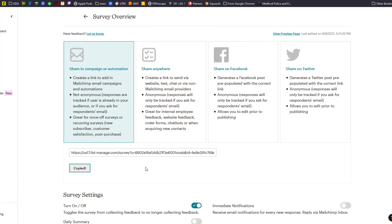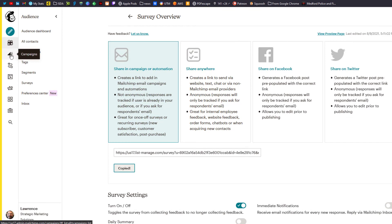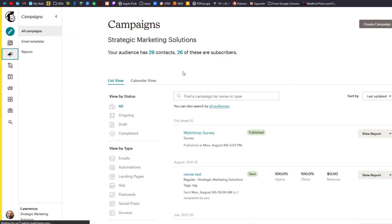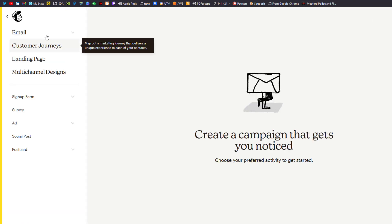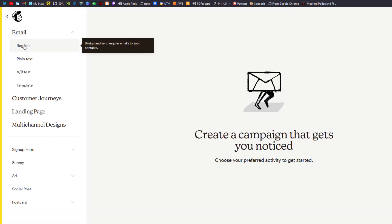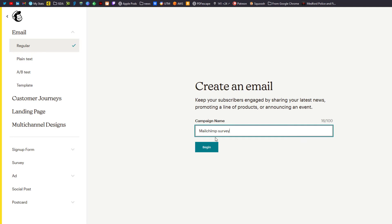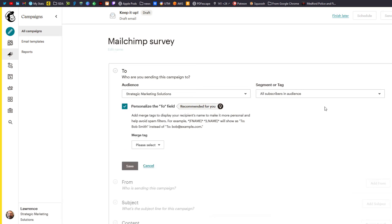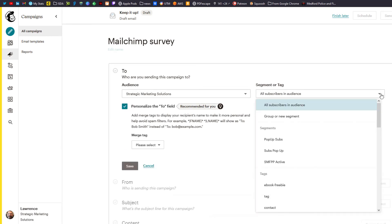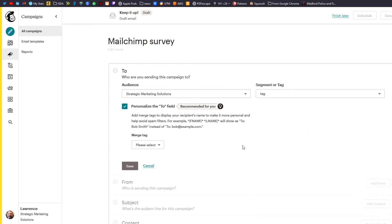From here we want to send out a quick campaign. We'll go over to our campaign tab, click on create a campaign, and do a regular email. We'll call this MailChimp survey and click begin. I'm going to edit the recipient so it's only sent to me, and we'll personalize it — go down to the tag and we'll say first name, click save.